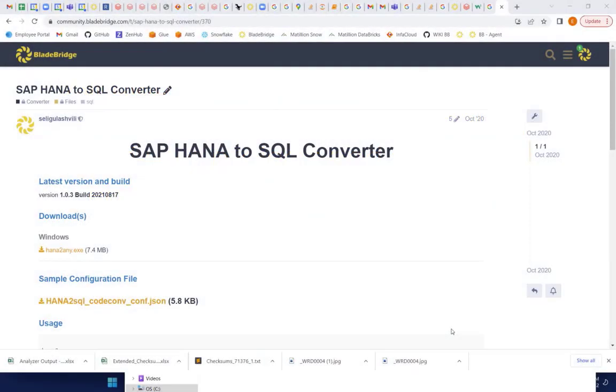Hello everyone, this is Itzian with BladeBridge and today I'll be demoing our brand new HANA Calculation View Converter. Specifically, I'll be converting it to SQL code.